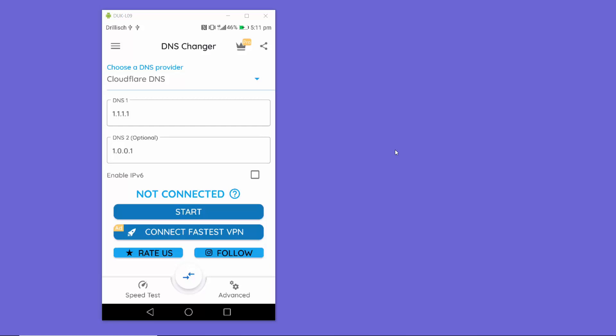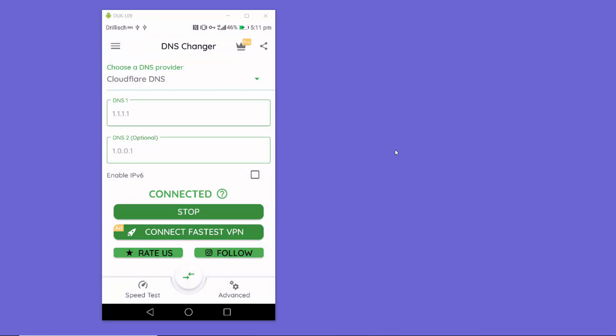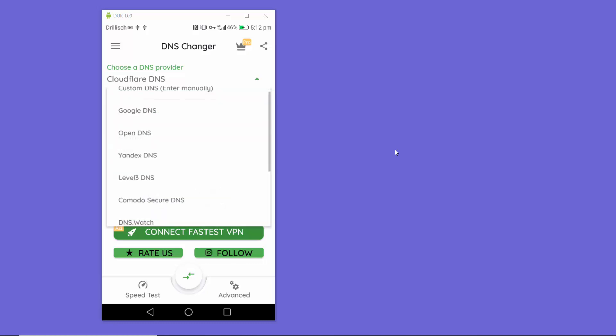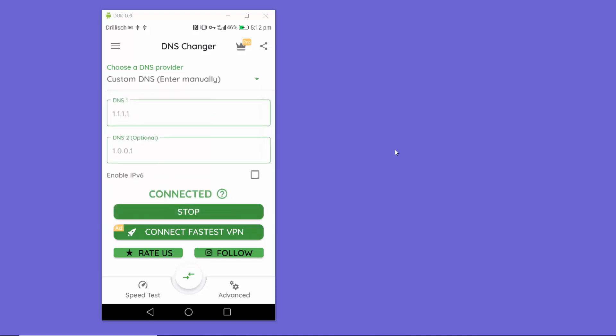Once you've chosen Cloudflare, it will show you the Cloudflare primary and secondary DNS. Then just click the Start button and click OK. After a moment it will show a green screen with the message 'Connected', meaning the DNS server for your mobile data is now set using Cloudflare. If you want a custom setting, choose the first option and provide your own IP address from your DNS provider.